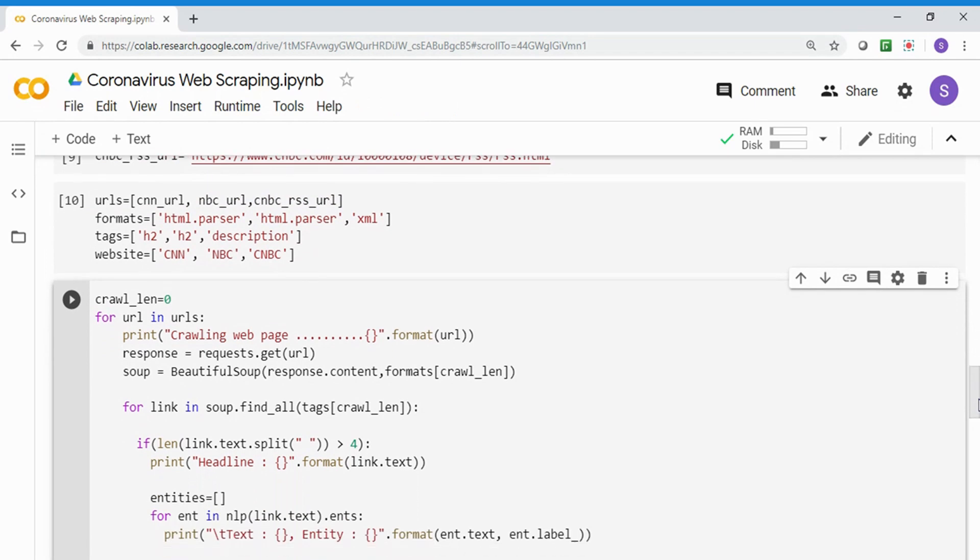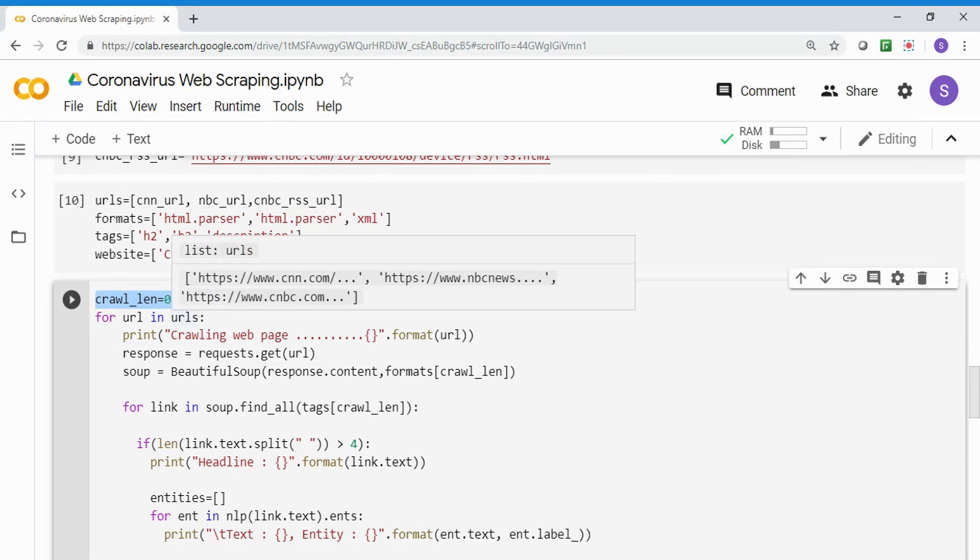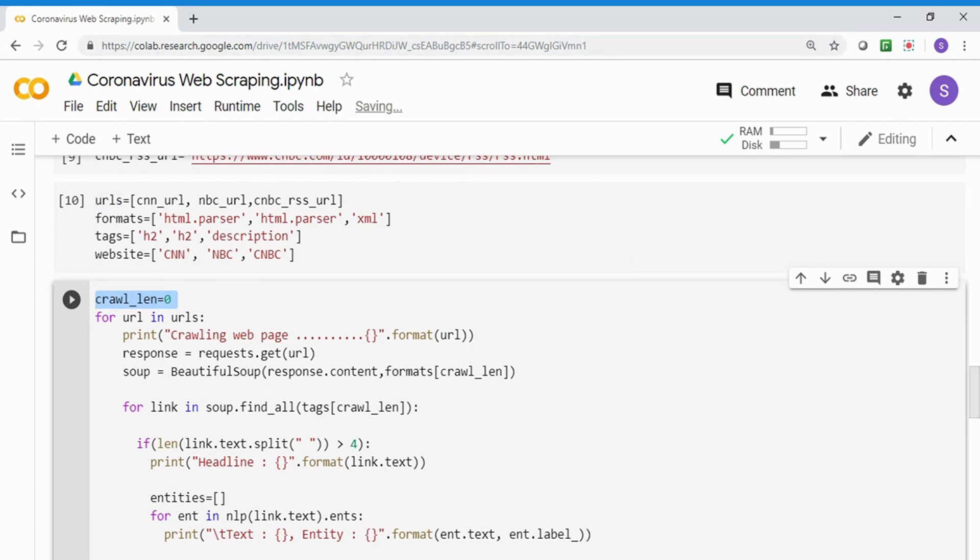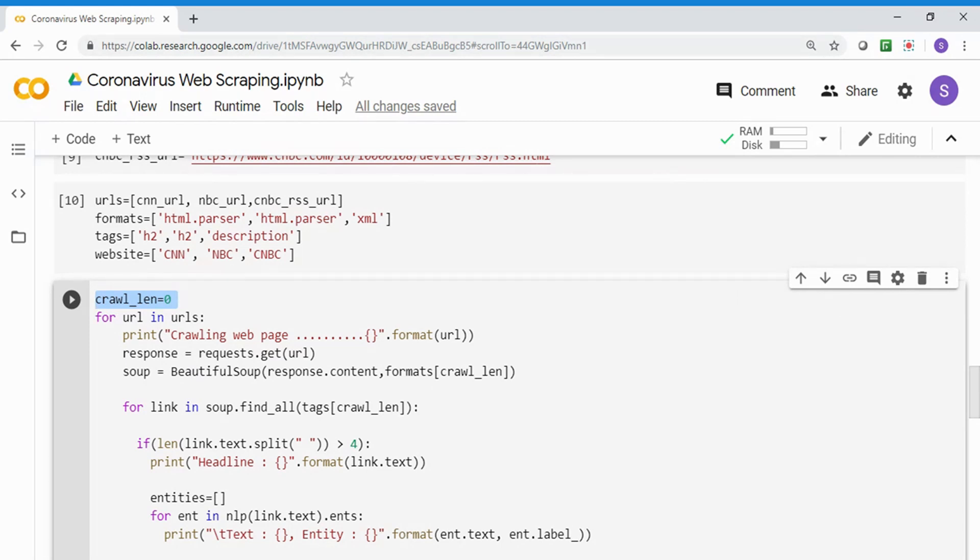I'm going to iterate for each URL, use BeautifulSoup, extract the content, and create a pandas dataframe. I'm creating a crawl_len object, iterating for URL in URLs. I'm printing 'crawling web page' whatever - first CNN, then NBC. I'm doing request.get URL, passing the HTML response to BeautifulSoup constructor. I'm telling the format, so when accessing the zero index for CNN URL, the format will be HTML. When accessing the second index of CNBC, the format will be XML.